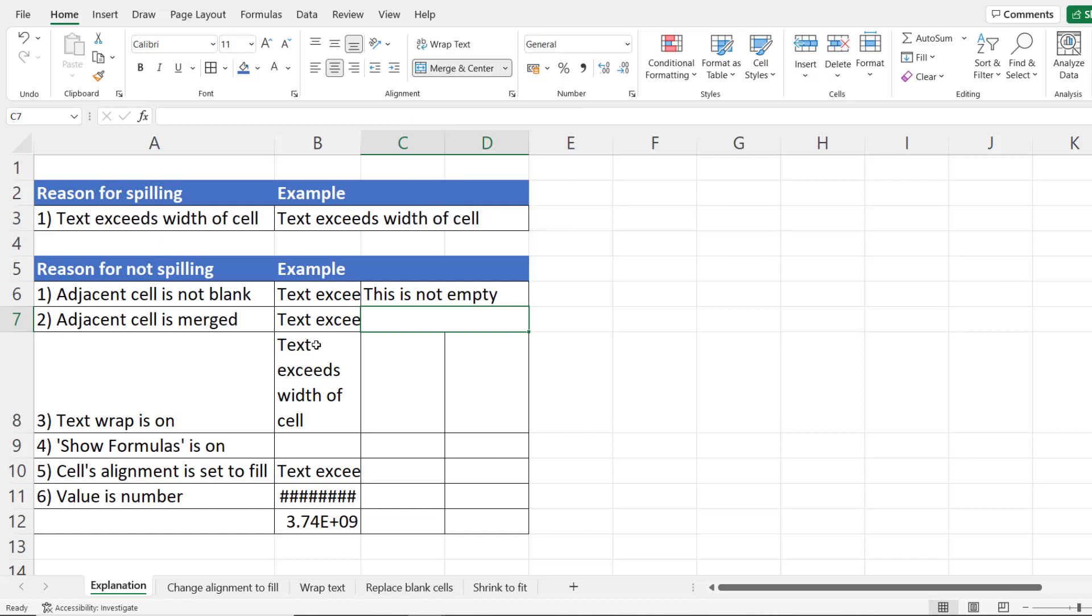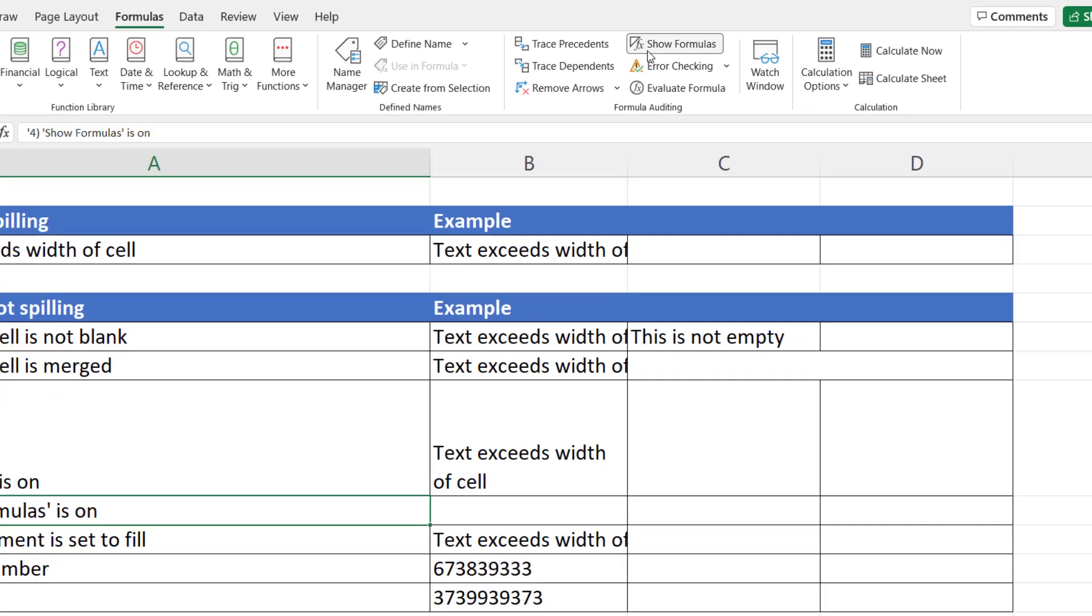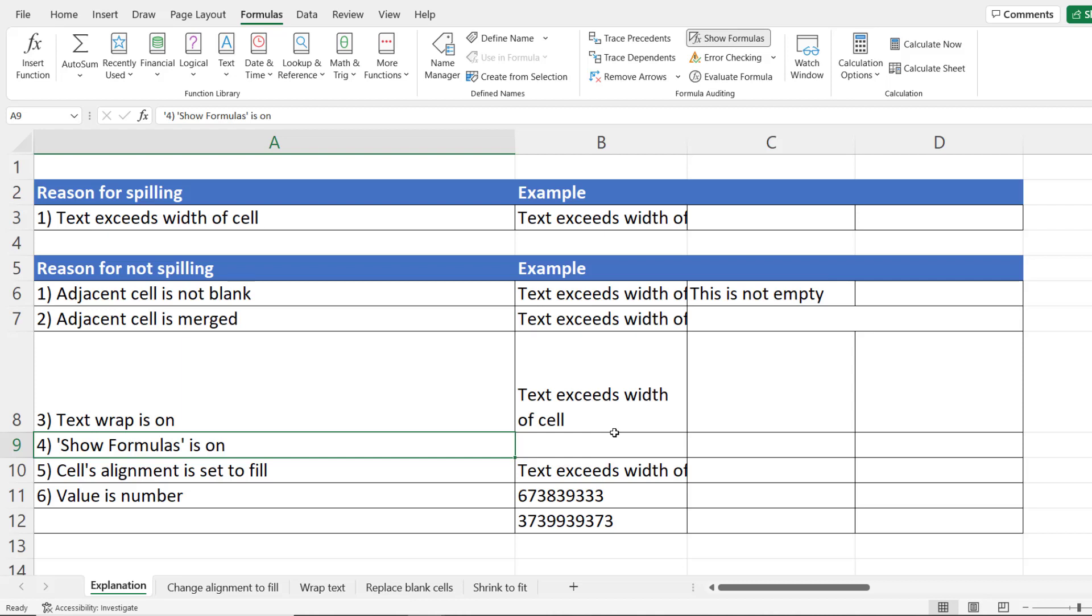We've seen that it won't do that if the text is wrapped. The next reason is that show formulas is on and show formulas is on the formulas tab and this is used to view all the formulas on your sheet but it also prevents text values from spilling.